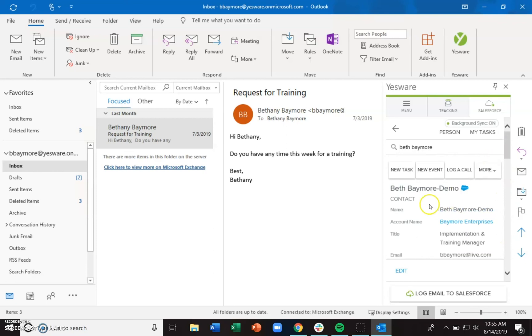Also from the sidebar, you can create new tasks, new events, log calls, create new opportunities and new cases — if you have access to them — all right from within the sidebar.